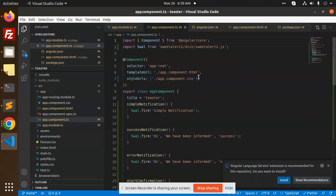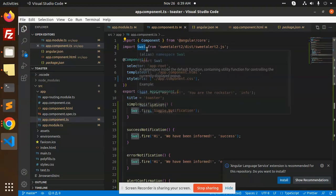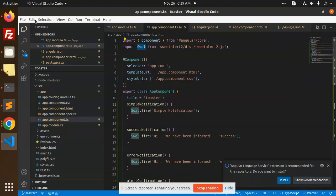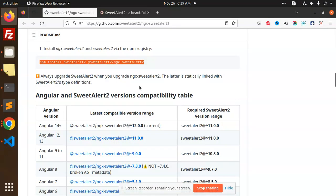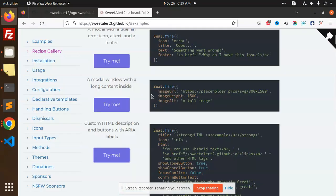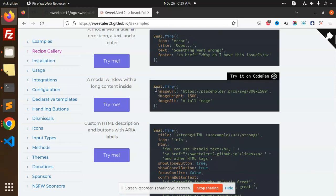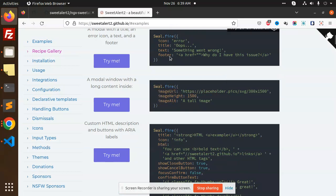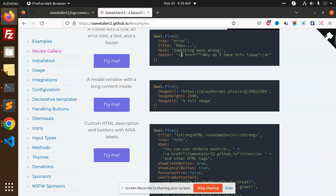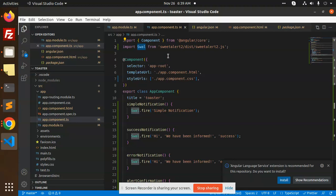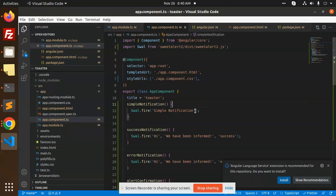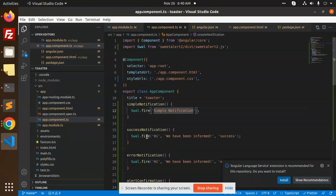Here we use the Swal helper. You can see that Swal.fire takes image URL, image height, image alt, icon, title, text, footer - whatever you want to pass you can pass here. You need to import this functionality. We have the simple notification like Swal.fire simple notification, then with icon.